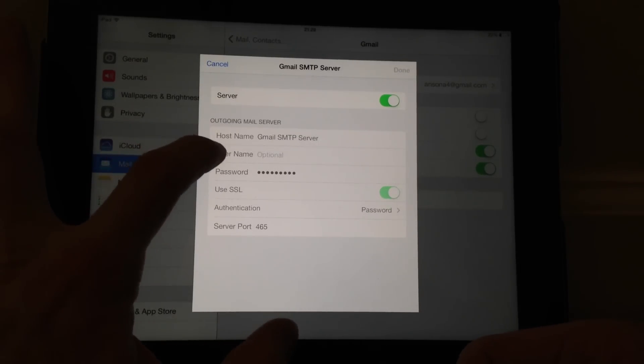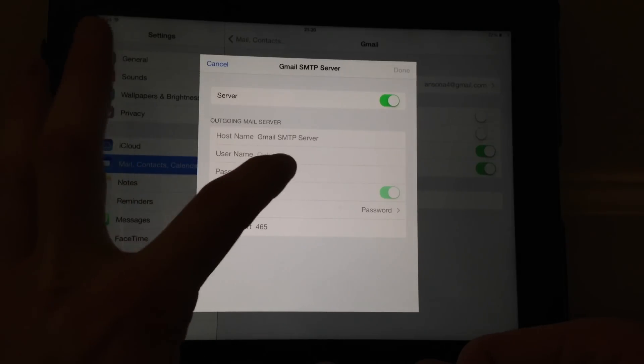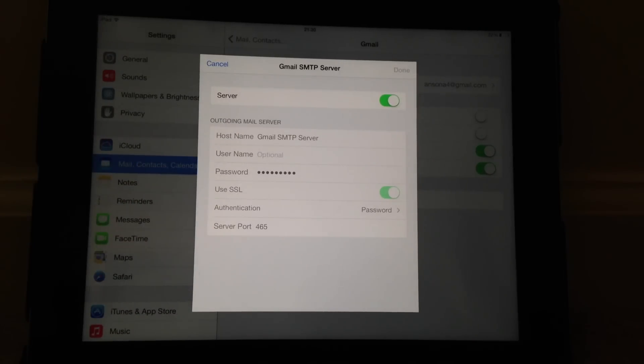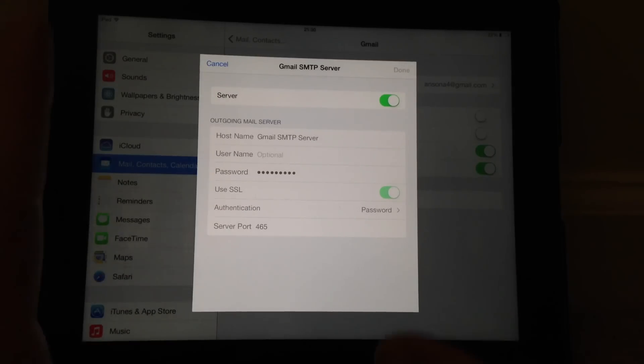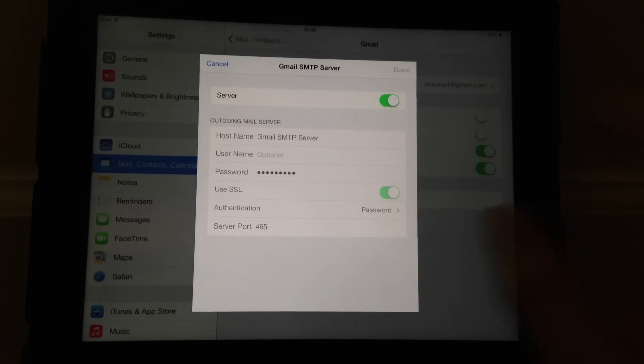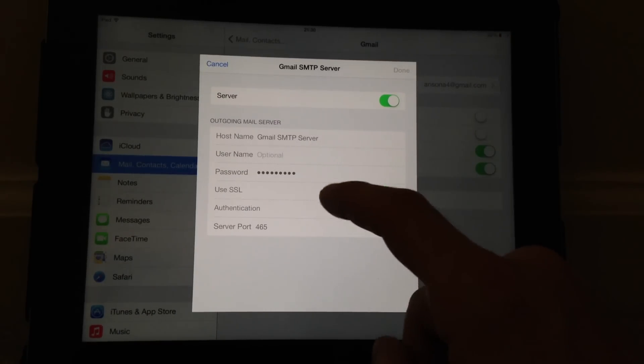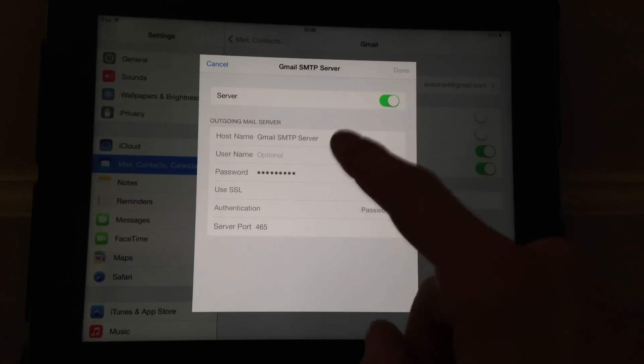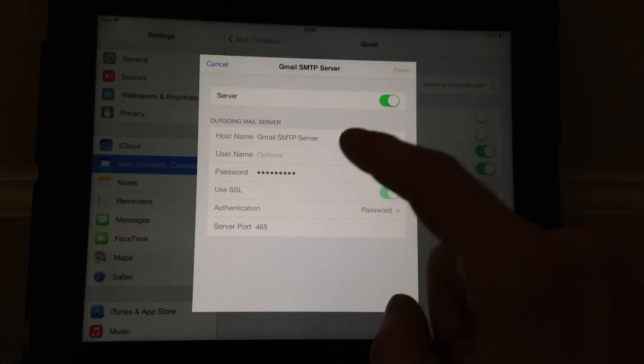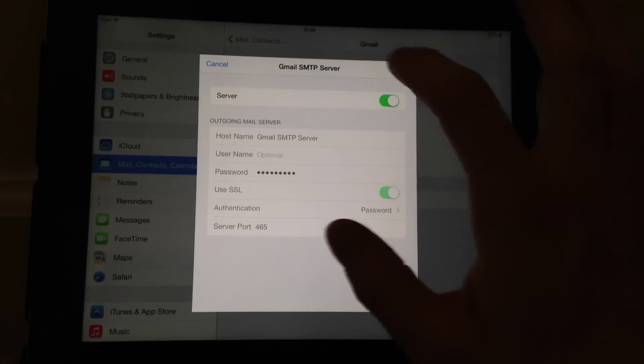But for your exchange accounts, your Yahoo accounts, your BellSouth.net accounts, in the username field you want to make sure that your full email address is in there. Now it should be by default but it could not. So make sure your full email address is there and then in this password section retype your password, even if there's a password in there. Retype it and then when you're done hit this done button.